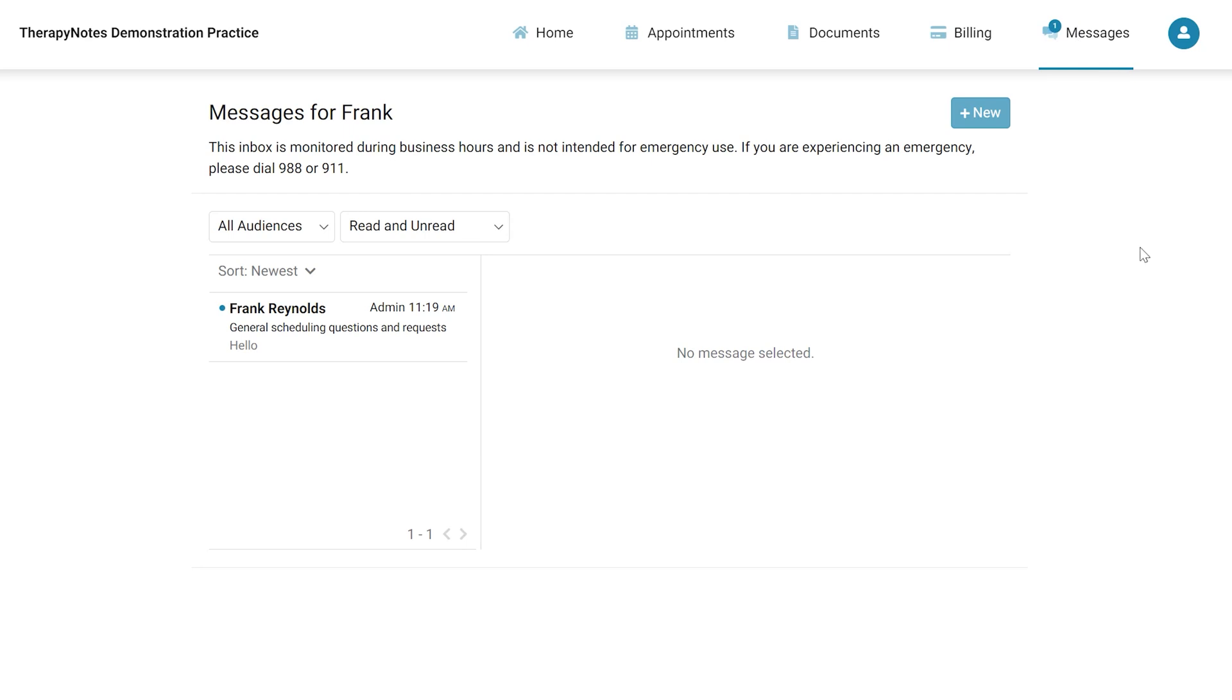Secure messaging from the client's end is similar to the practice view. However, clients do not have the ability to archive or delete messages.